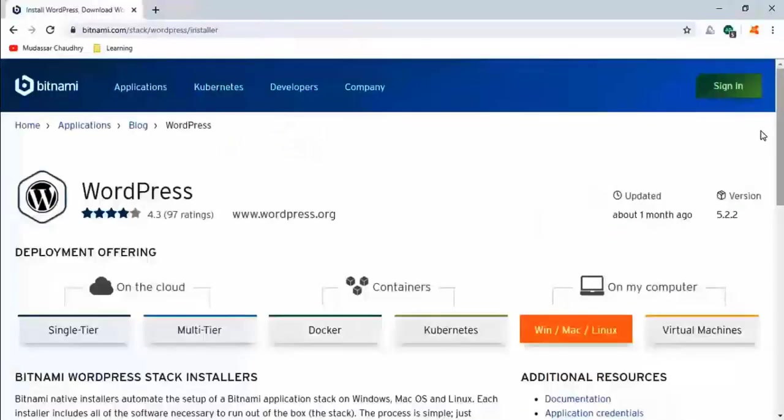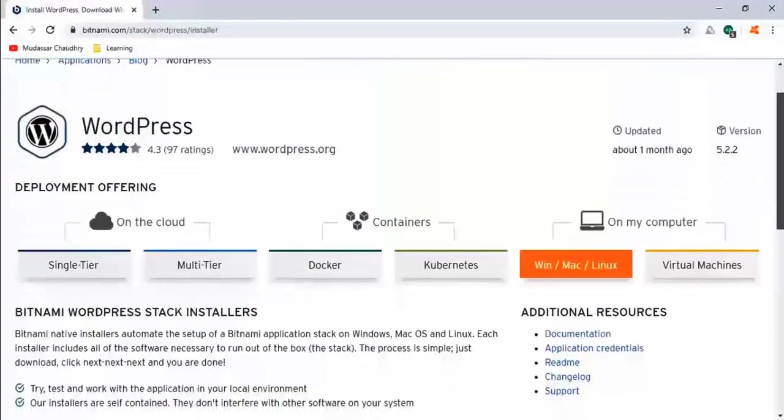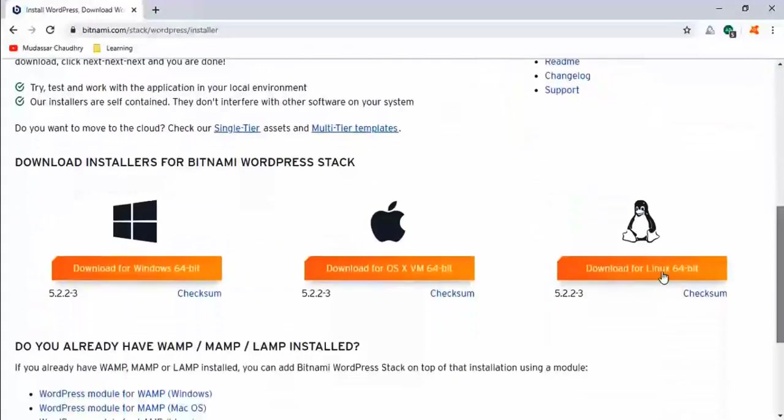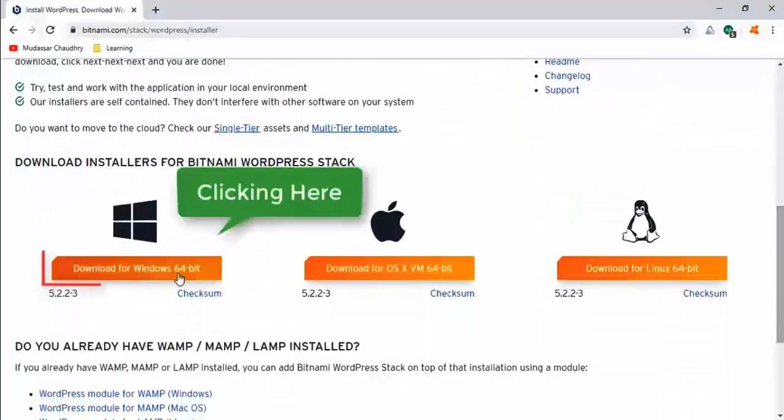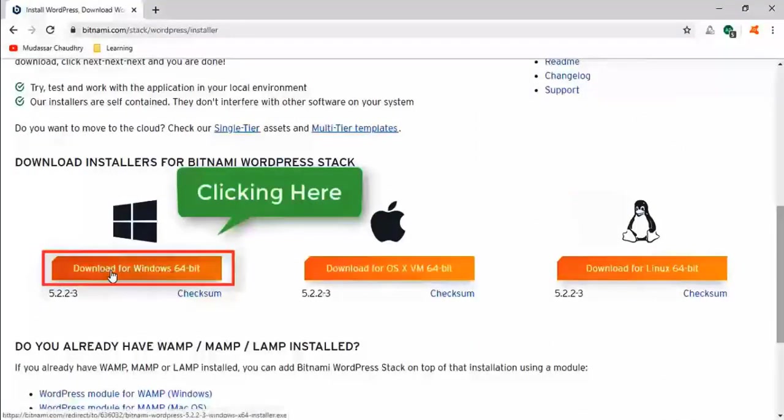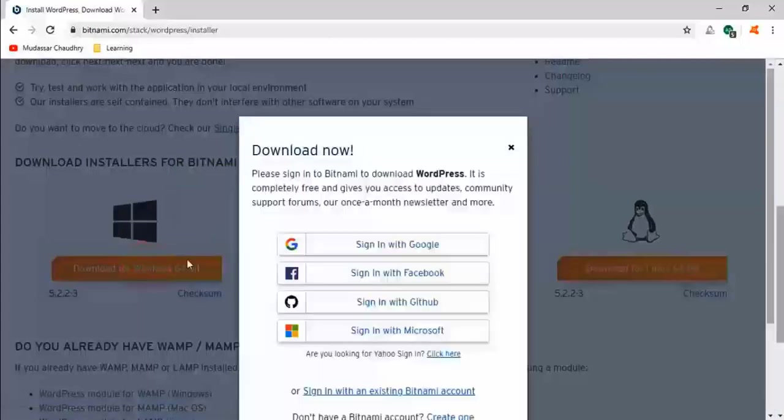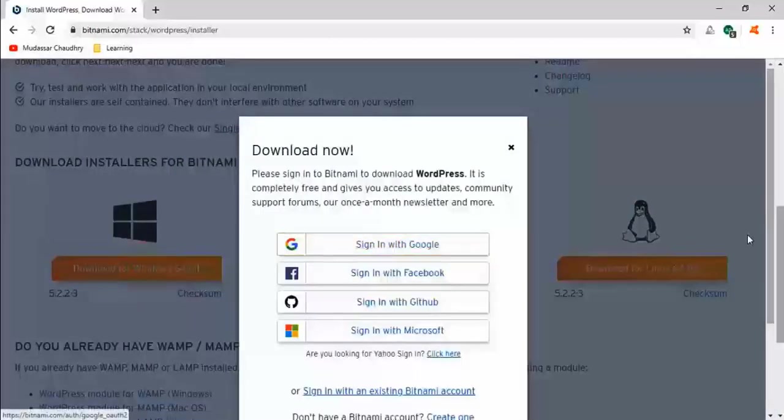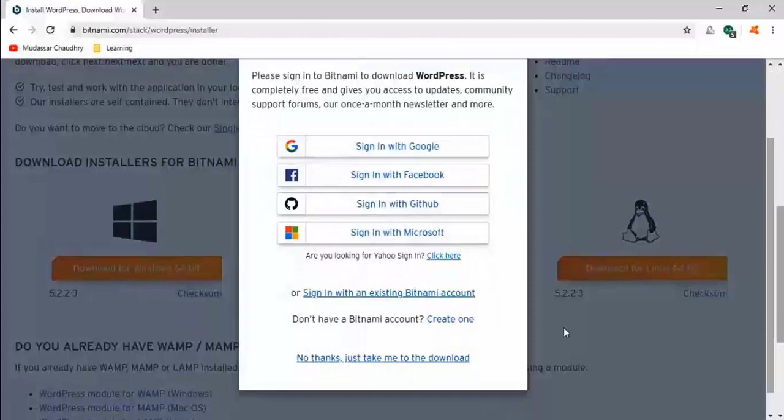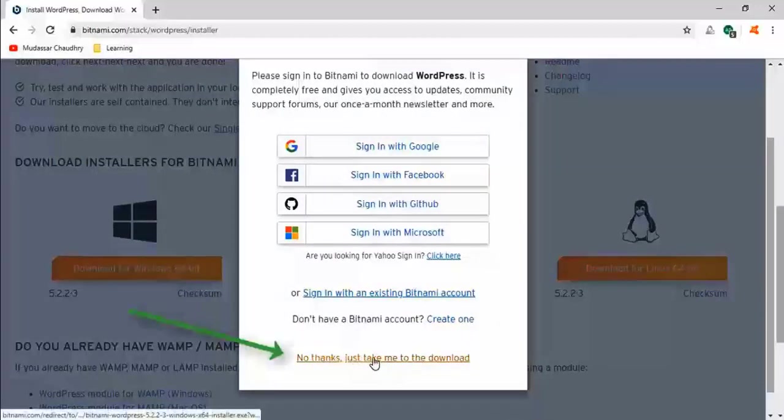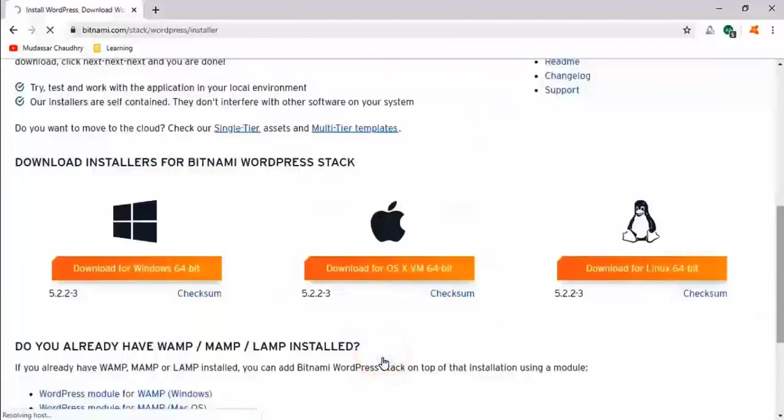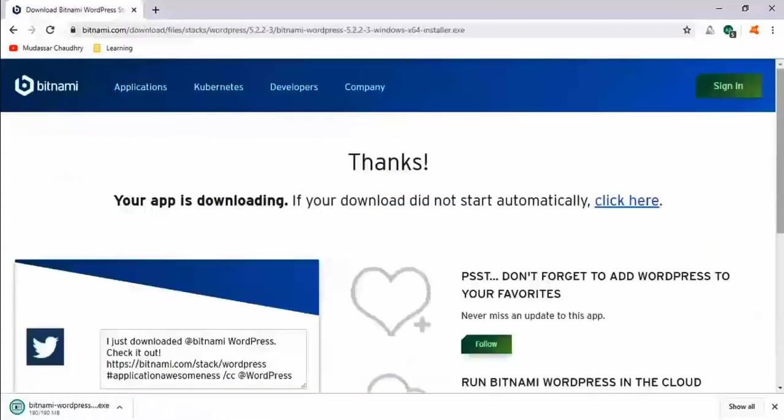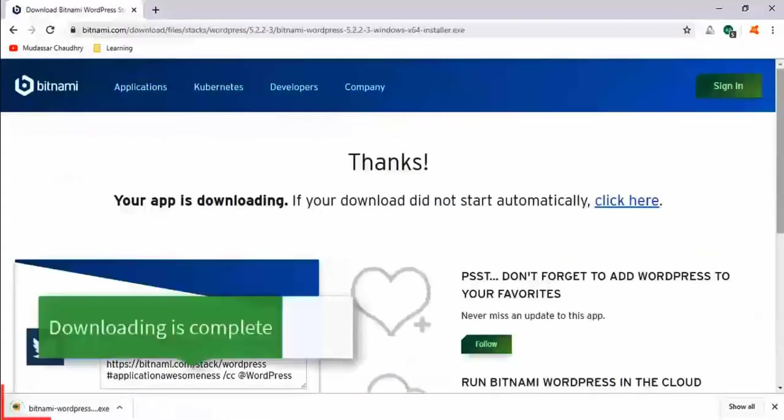It will take you to the Bitnami downloading page. Download Bitnami WordPress by clicking here. Now click on this link. You can see downloading is complete.